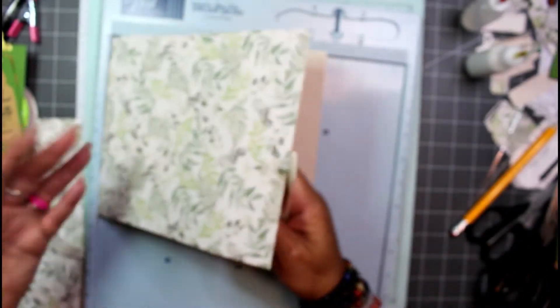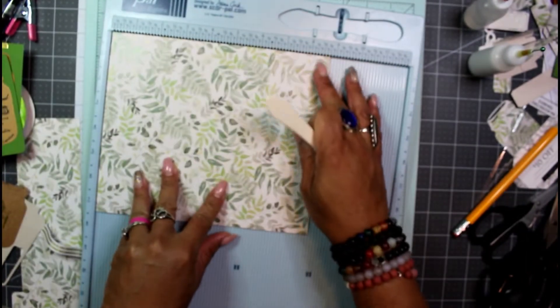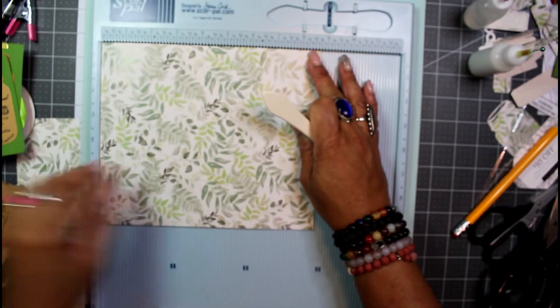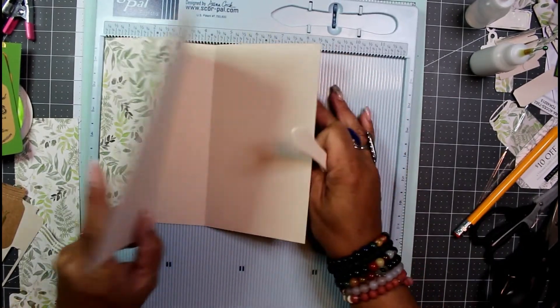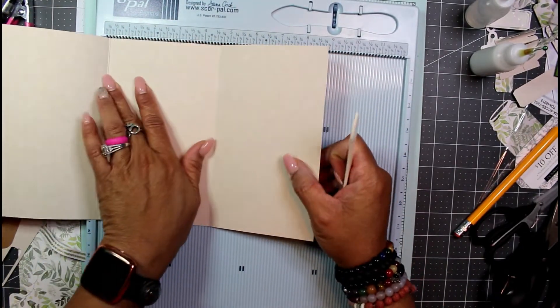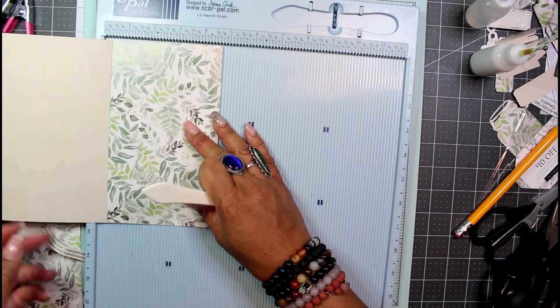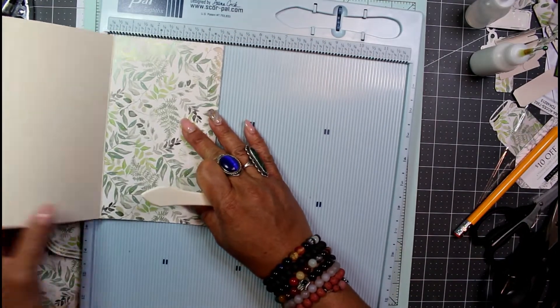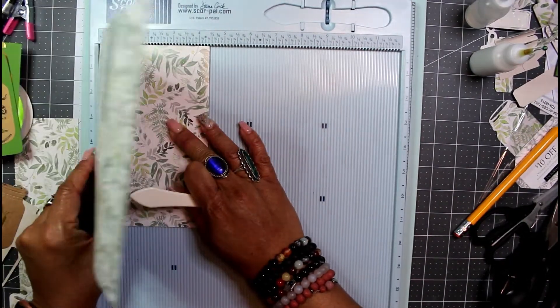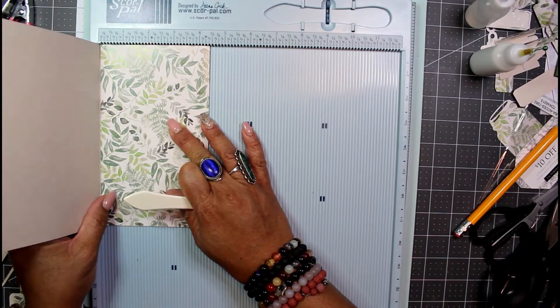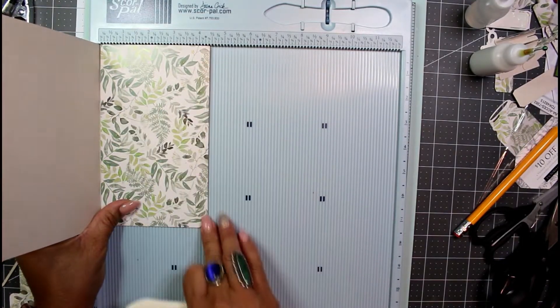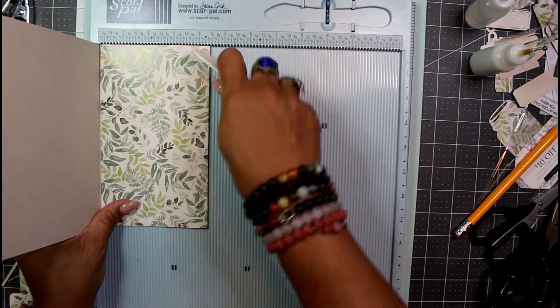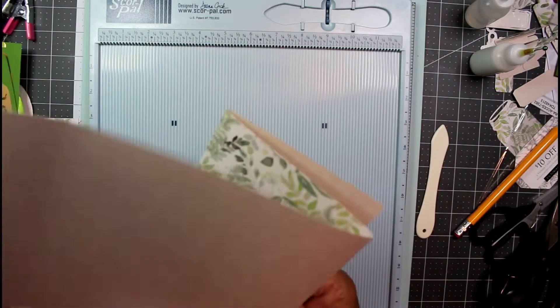If you only have cardstock, let me give you the measurements. It's eight and three quarters the full sheet by seven and a half. And when you fold it over, it's now four and three eighths by seven and a half.